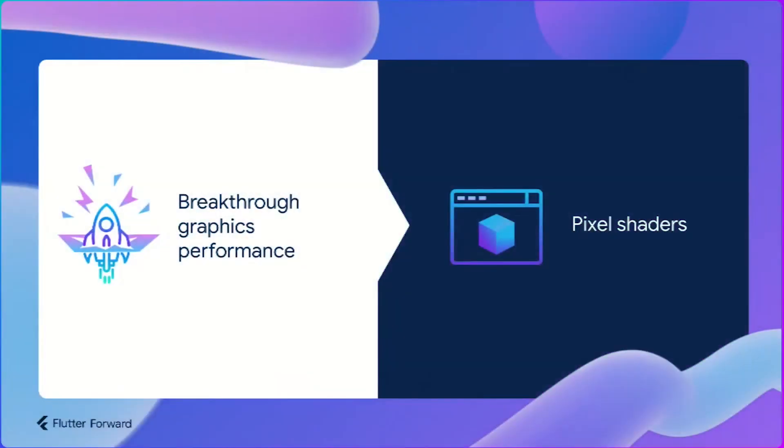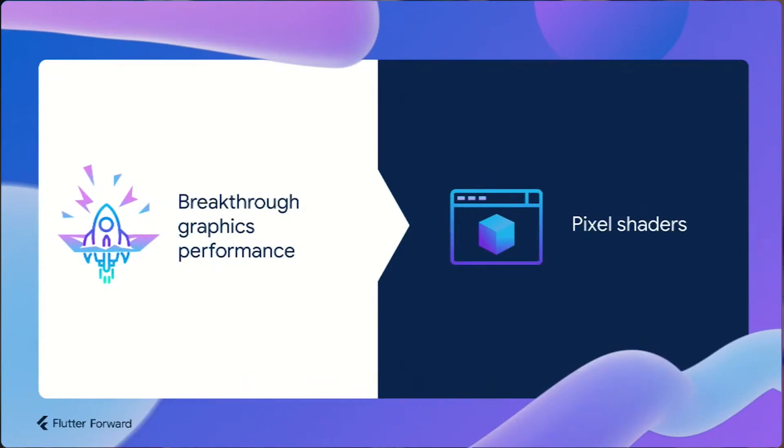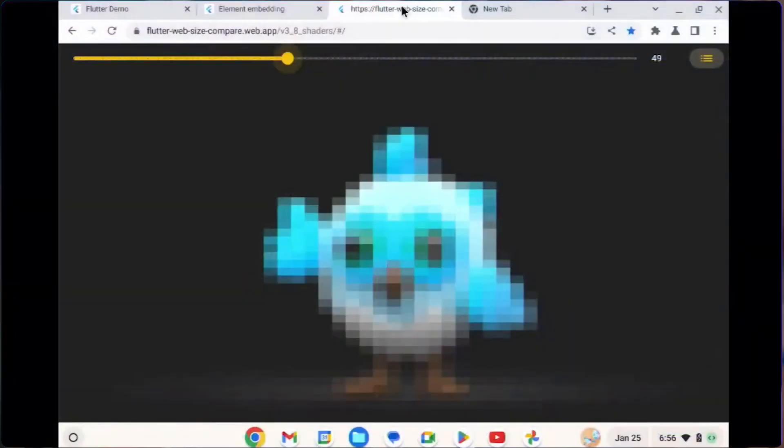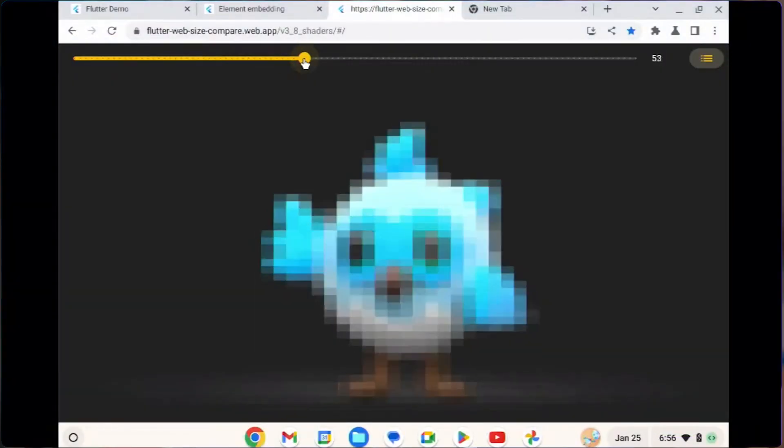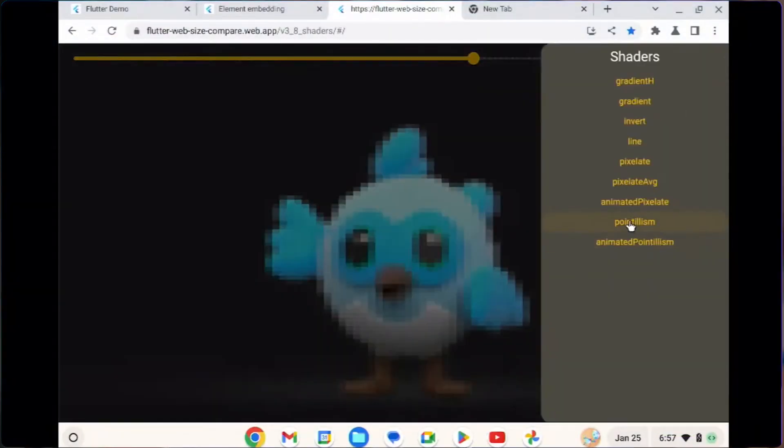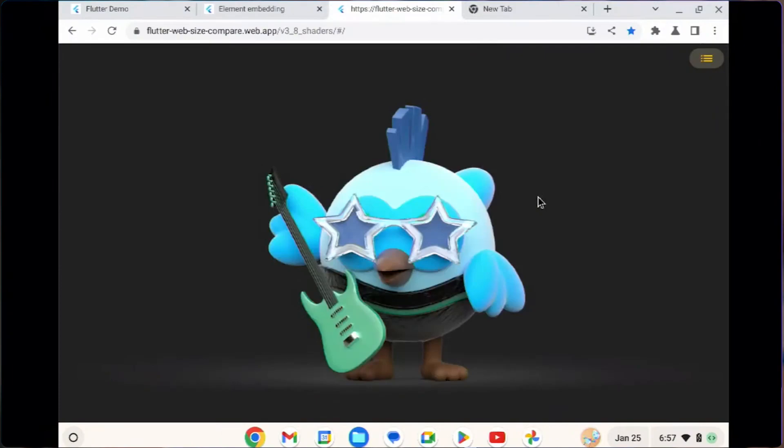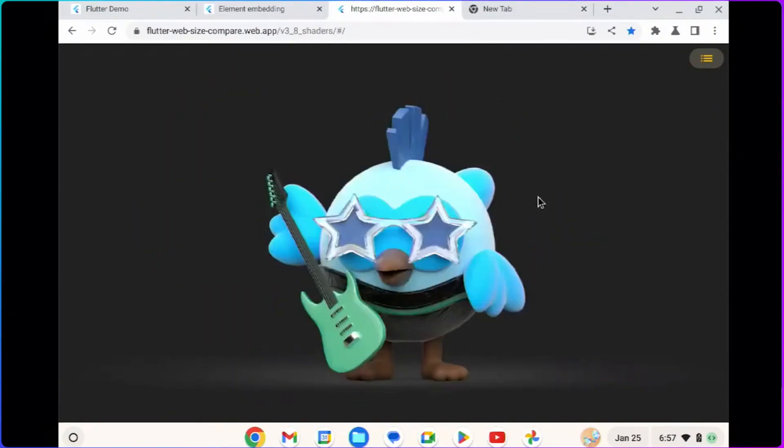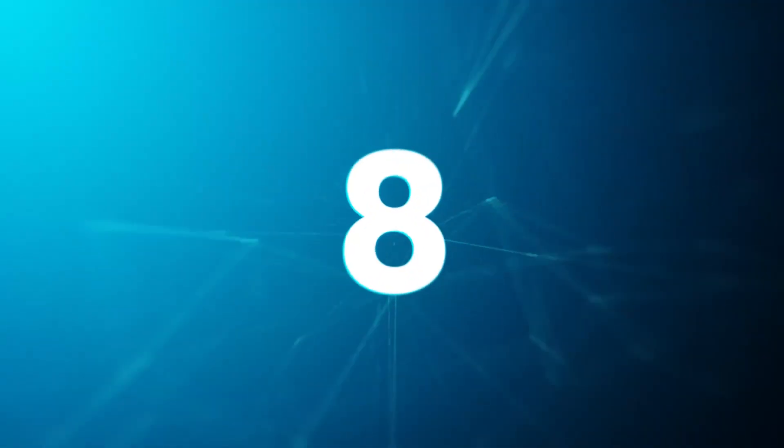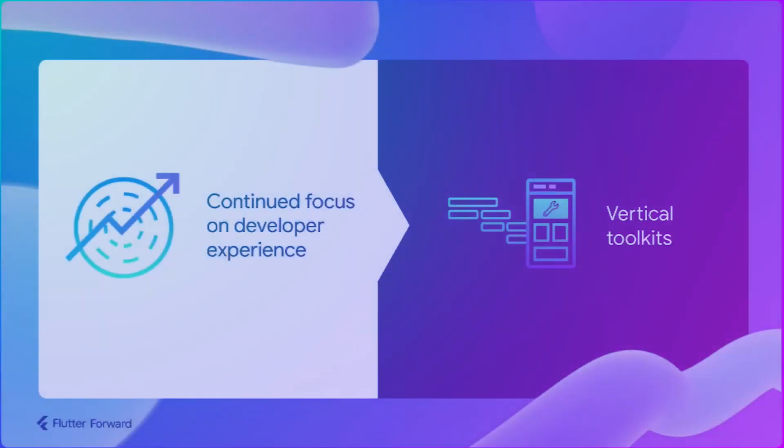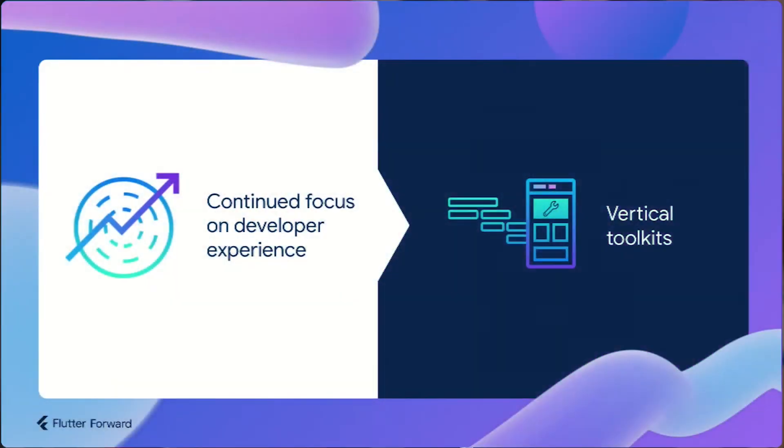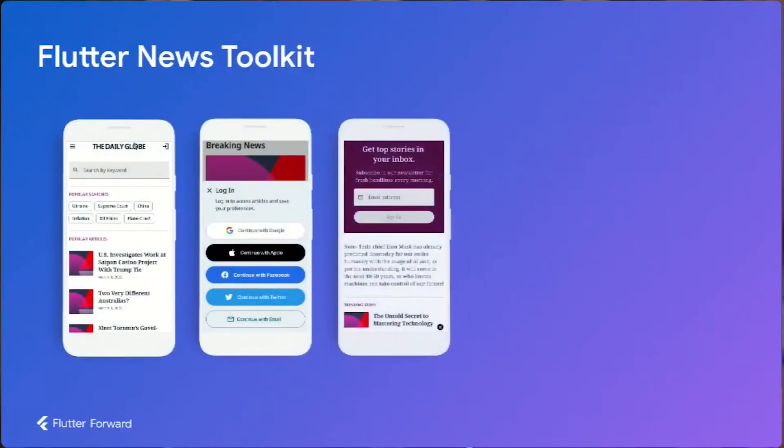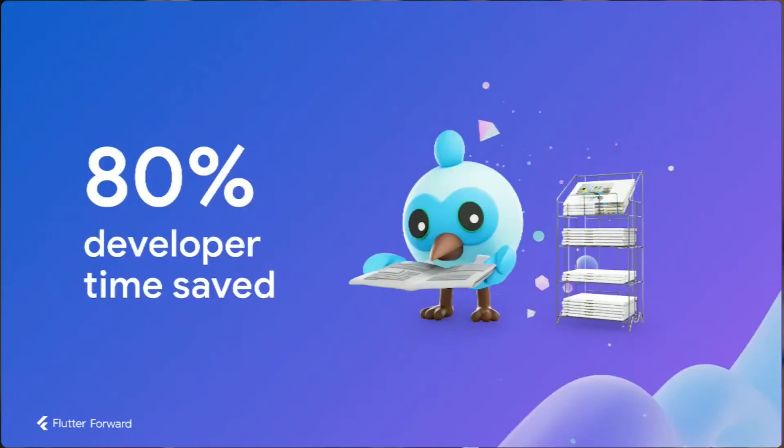Pixel shaders are going to be supported on Flutter web too. This is exciting news for those who want to make especially complex animations. News toolkit is around the corner, a new toolkit from the Flutter team that makes you develop news applications much faster up to 80% time saving of your development.